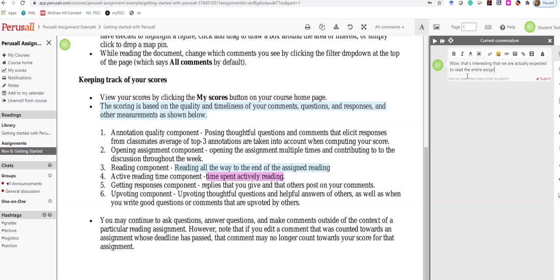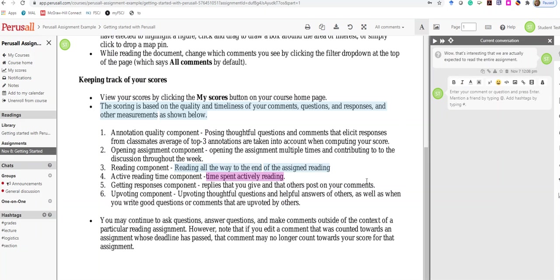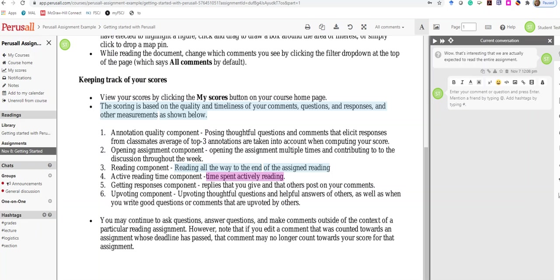That's how you get started—you highlight things that you find interesting and make a comment about them. What's interesting about Perusall is its quality, so posting thoughtful questions and comments that elicit responses from other classmates. You need at least three annotations to compute your score. Opening the assignment multiple times throughout the week and contributing throughout the week is a component of your grade, as are reading components and getting replies and responses.